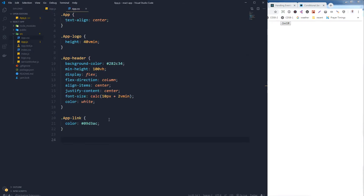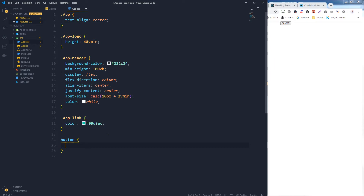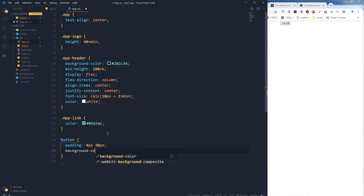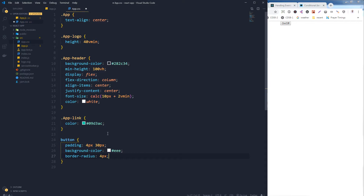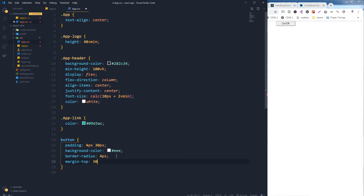We do not need this header, instead we need a button here. So this is our button. Let's style this button. This is our app.css and let's give it a nice style — some heading, some background color, some border. Let's save it. Maybe a little bit of margin from top, and let's increase the font size.